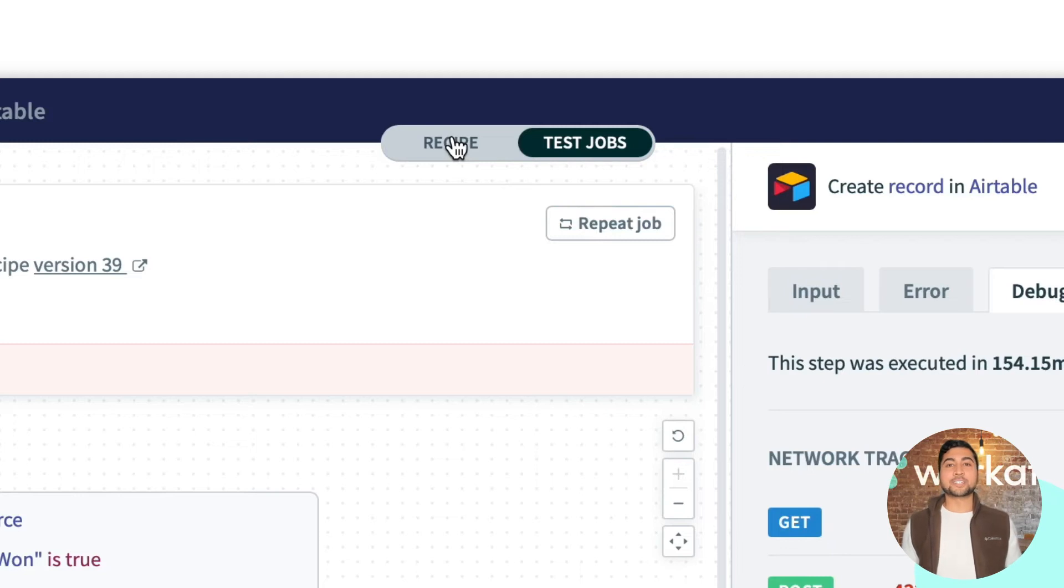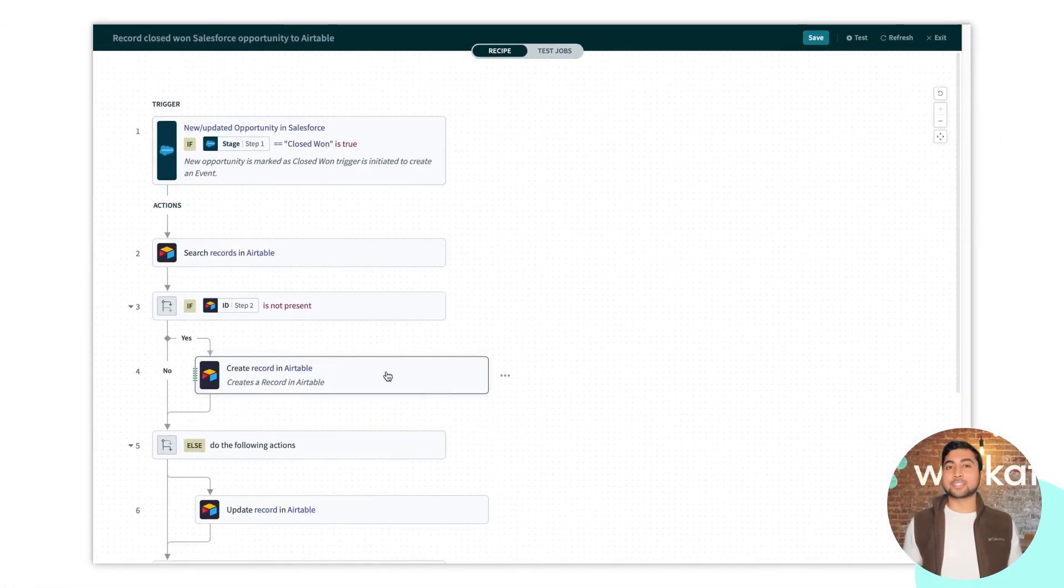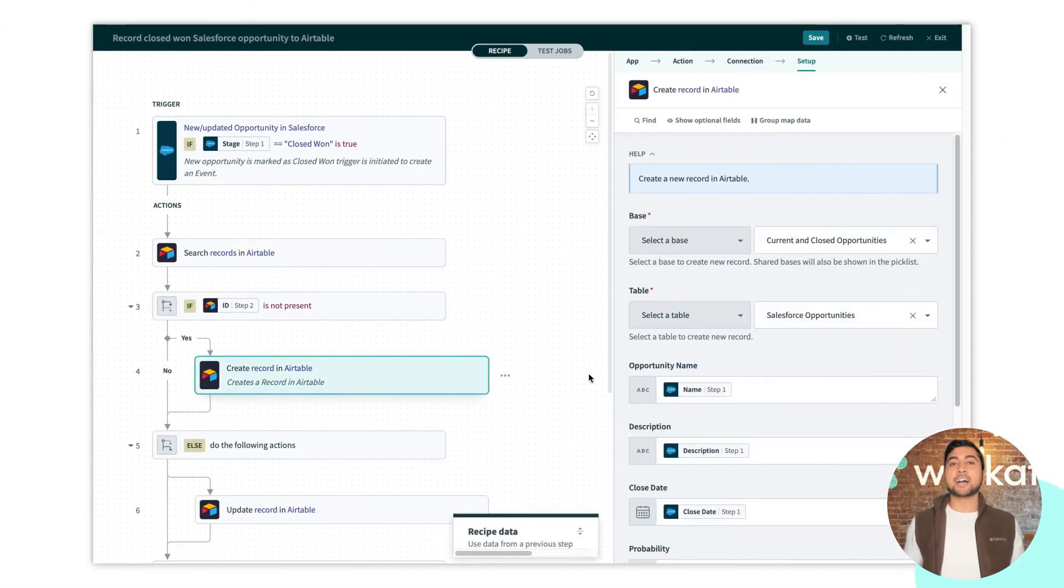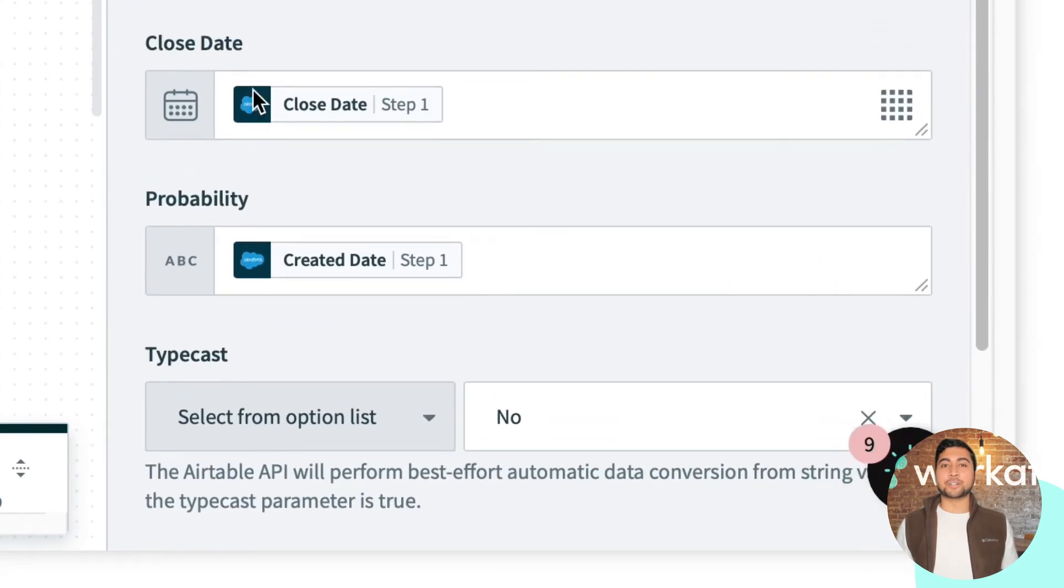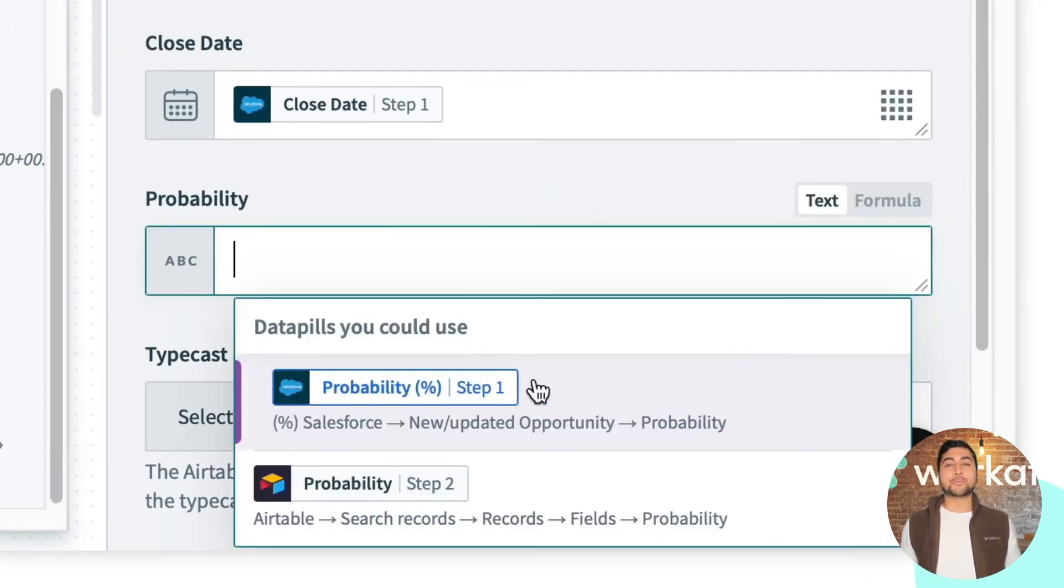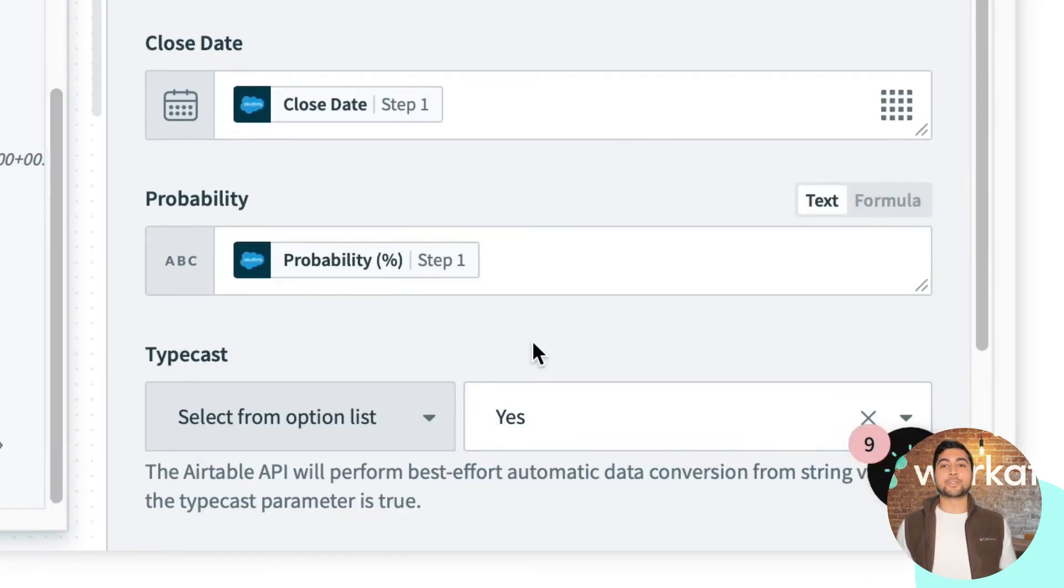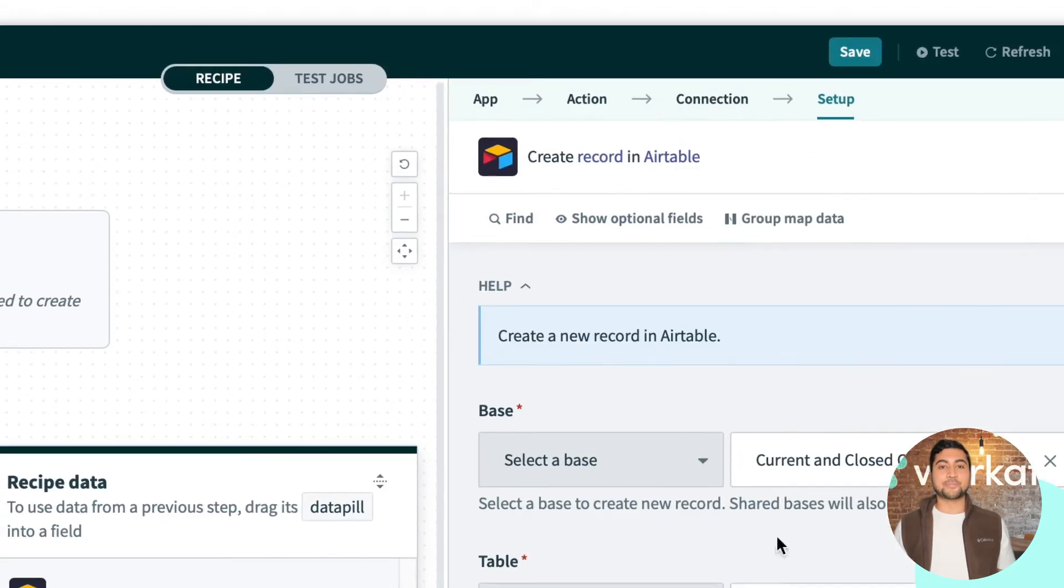So if I go back to the recipe, and if I take a look at step four, I can see that I have a date time data pill in the probability input field. I can swap out the pill for the one I want and save the recipe.